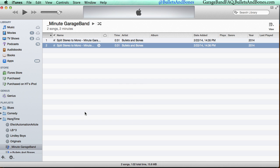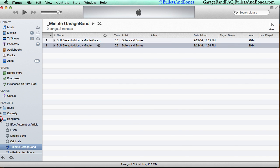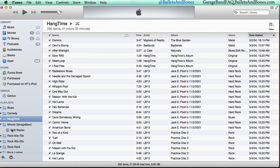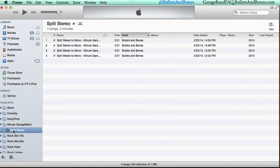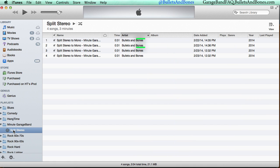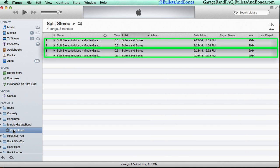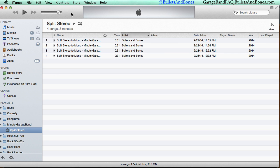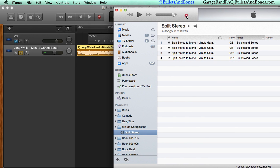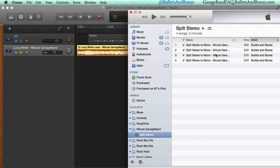We set up a smart playlist so that we can easily find our newly created files, and when we open that, we find that along with our original exports, we have two new mono copies of those files which we can drag and drop back into GarageBand.